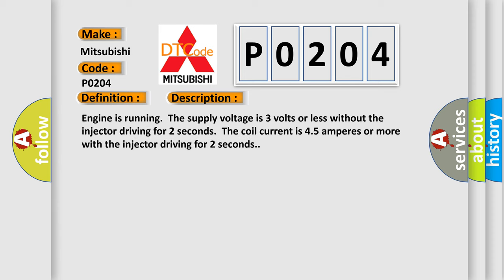Engine is running. The supply voltage is three volts or less without the injector driving for two seconds. The coil current is 45 amperes or more with the injector driving for two seconds.